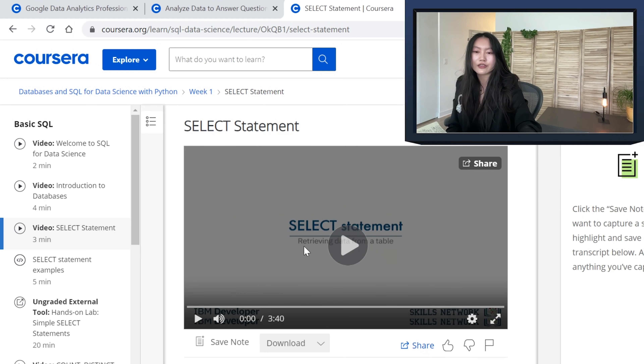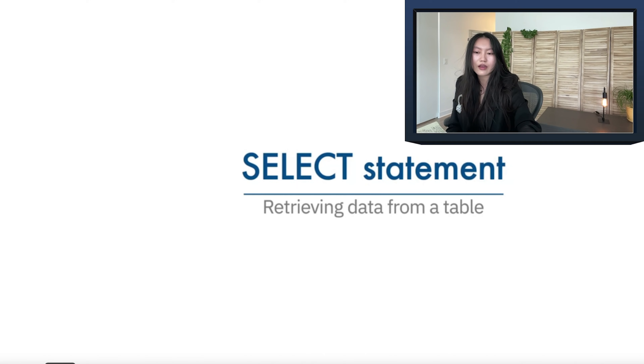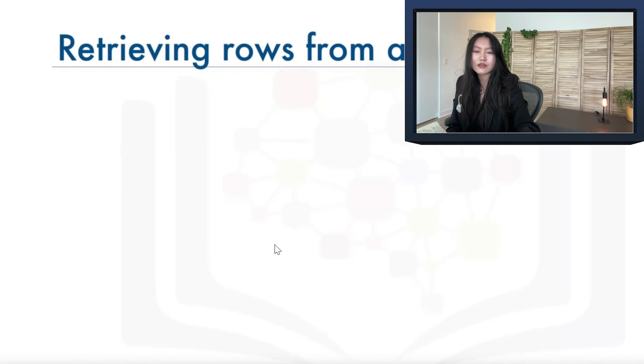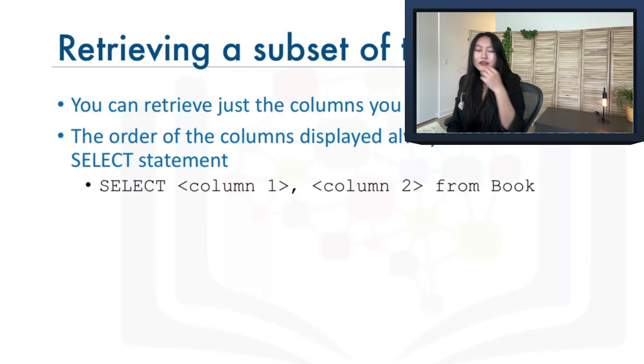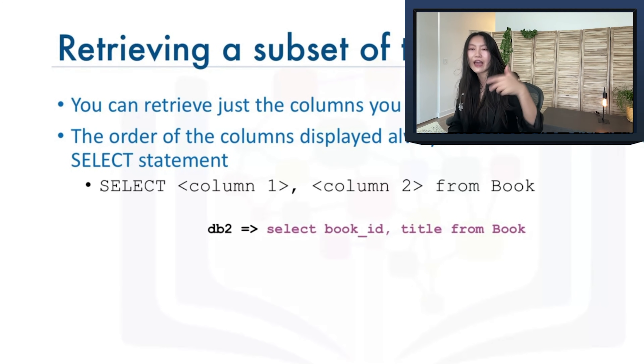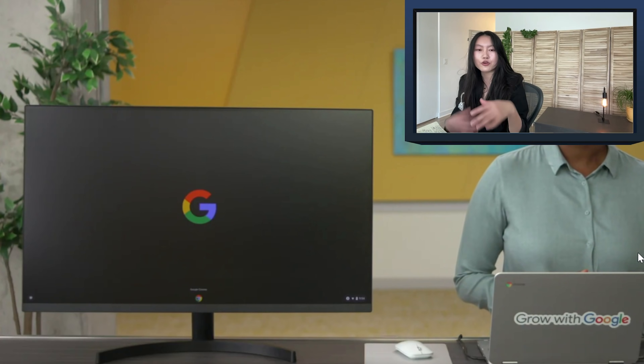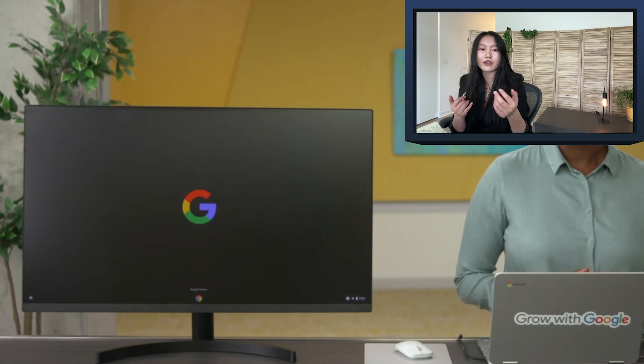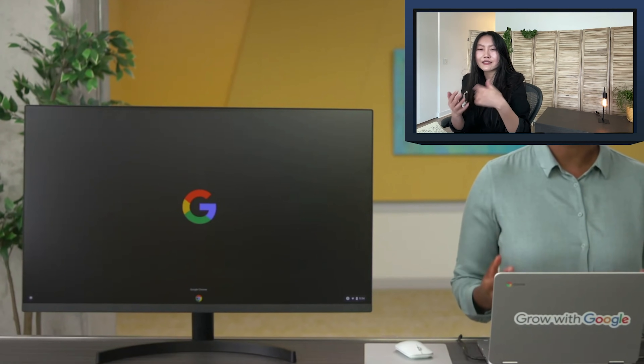If you actually look at IBM's course, the SELECT video is very animation and slide-based — it's essentially like a PowerPoint slide going through everything with animations. On the Google side, it's much more like a talking head — someone walking you through it in a casual way, like talking to you directly rather than just presenting to you. IBM also tends to have more text-based material, while Google is pretty much all video lectures with some readings here and there.